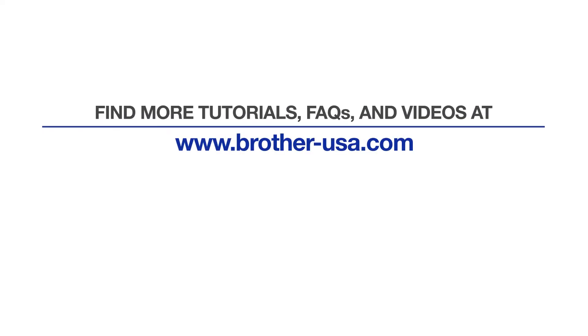For more tutorials, FAQs, and videos, visit us at brother-usa.com/support. If you found this video helpful, be sure to subscribe. Thank you for choosing Brother.